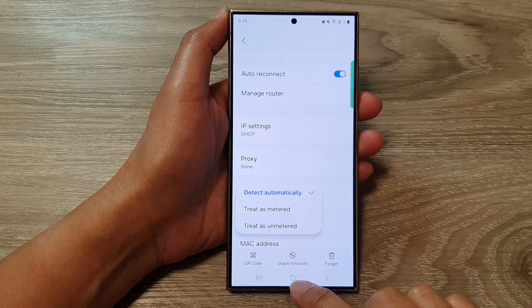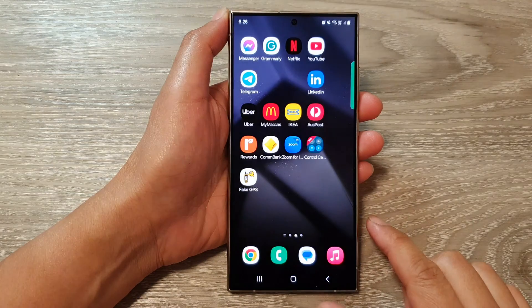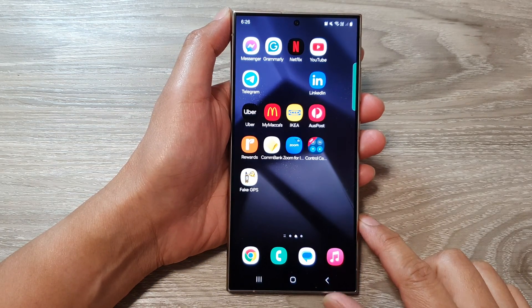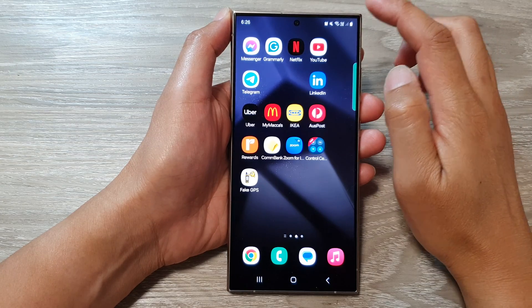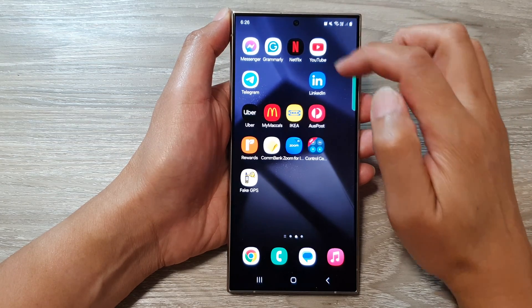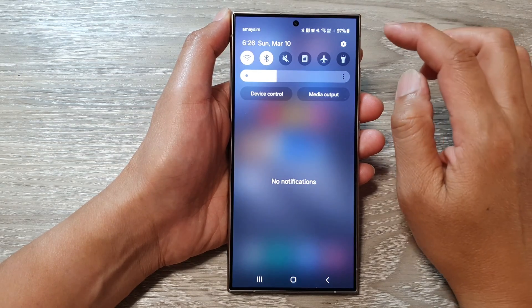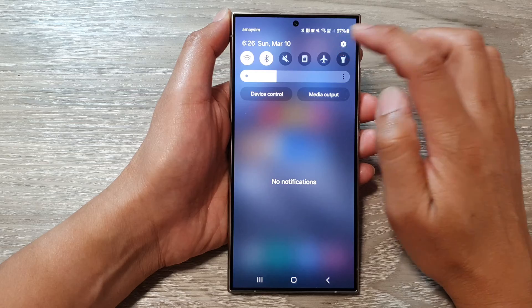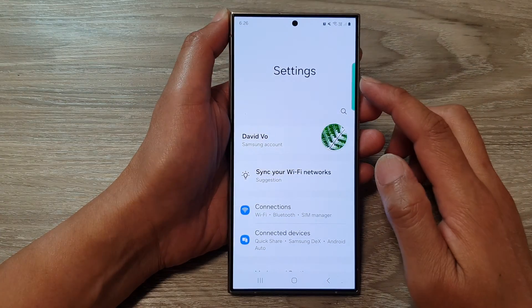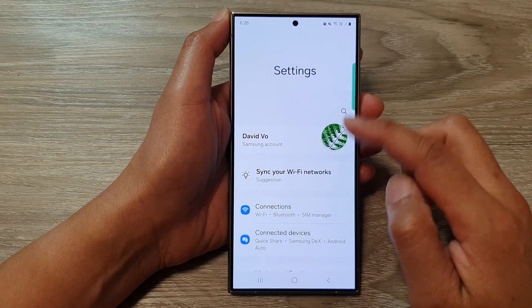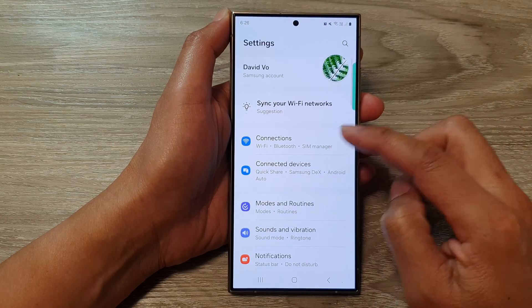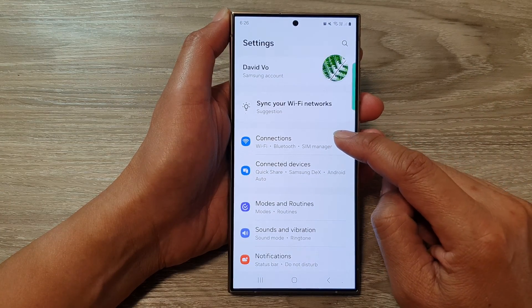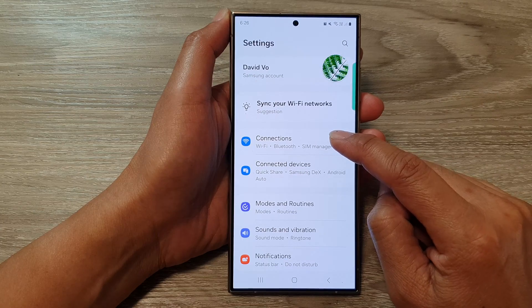First, tap on the home button to go back to the home screen. From the home screen, swipe down at the top, then tap on the settings icon. Next, in the settings page, go down, then tap on Connections.